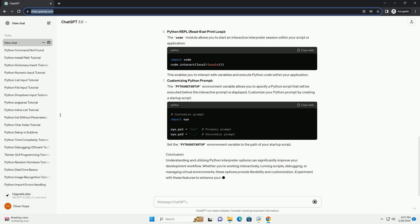Script Execution. Python scripts are files containing Python code that can be executed from the command line. Save your Python code in a file with a .py extension and run it using the Python command. This executes the code in the script.py file.